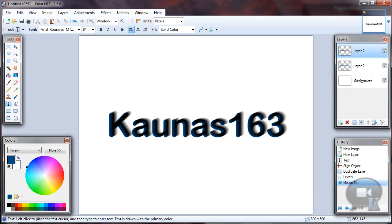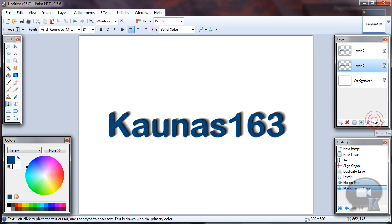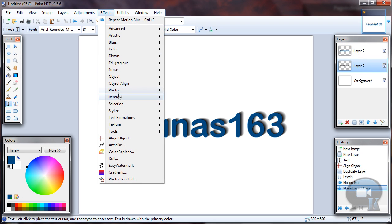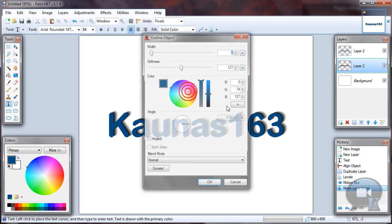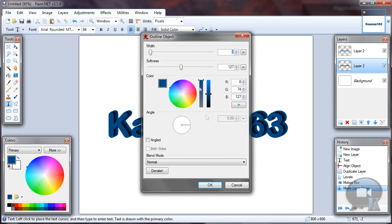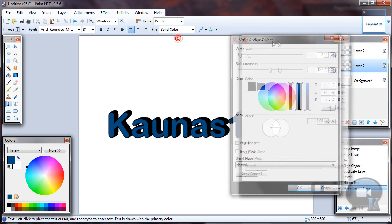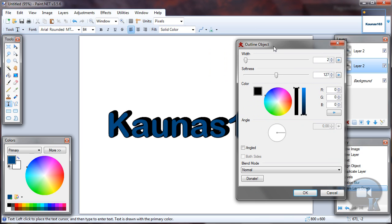Then move this layer down. And go to effects, object, outline object. Choose black color and any other settings by yourself.